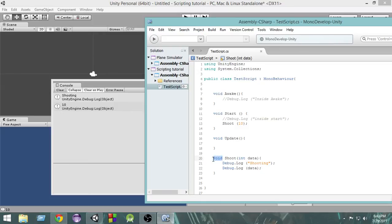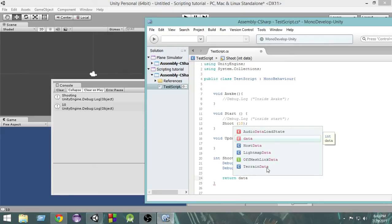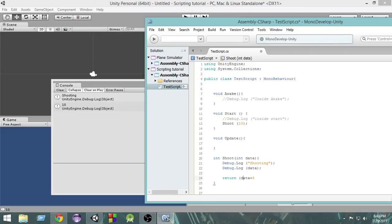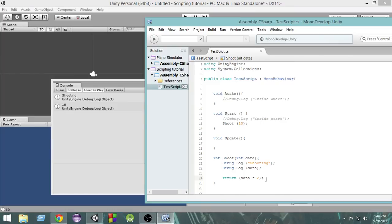We also have the ability to get something in return from a function — I haven't shown that yet, so let's take a look. If I write 'int' as the return type, we now have the ability to return something from this function. In order to return something, you write 'return' and then what you want to return. I'll write 'return data * 2'. So I'm taking the input data, processing it, and returning double that value. If I pass 5, I return 10; if I pass 10, I return 20. Let's see how we get this returned value.